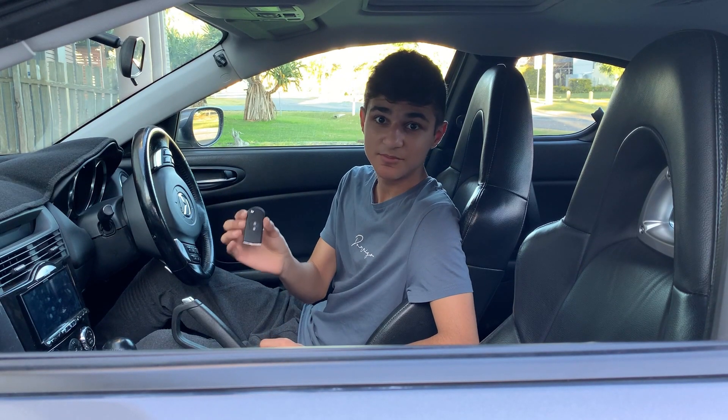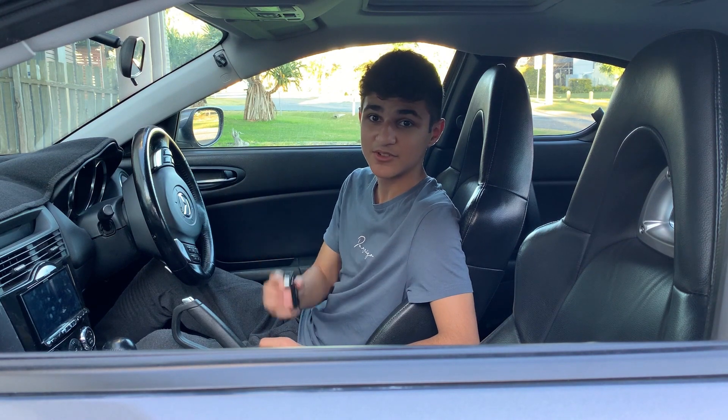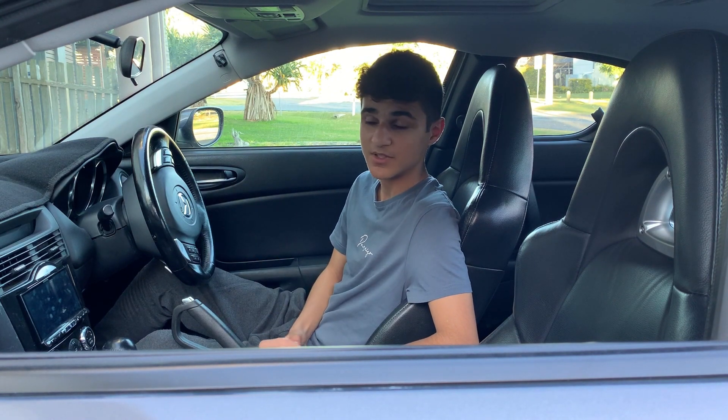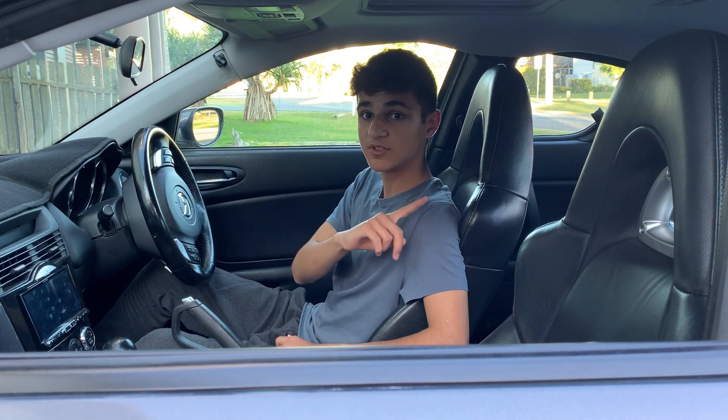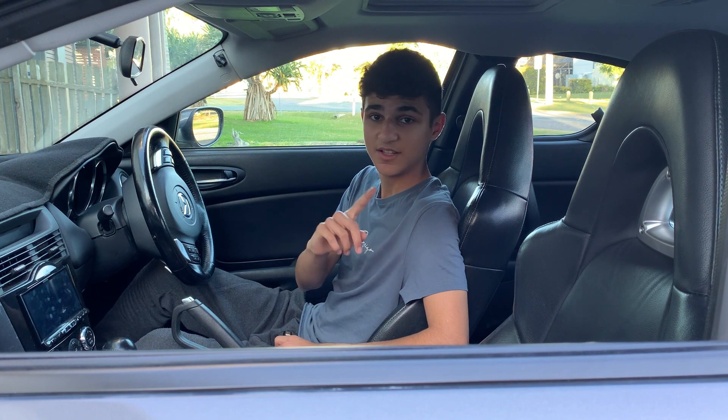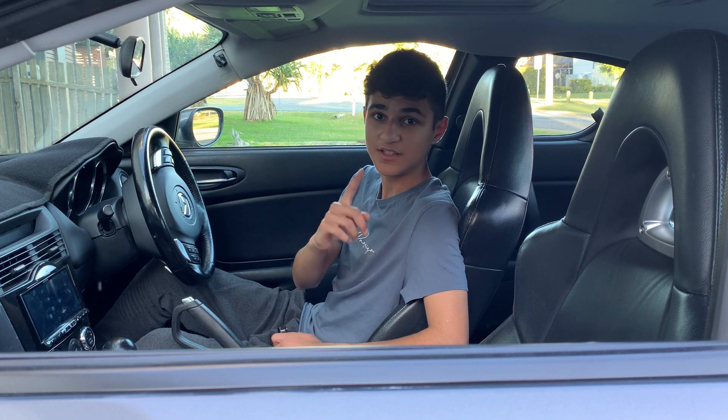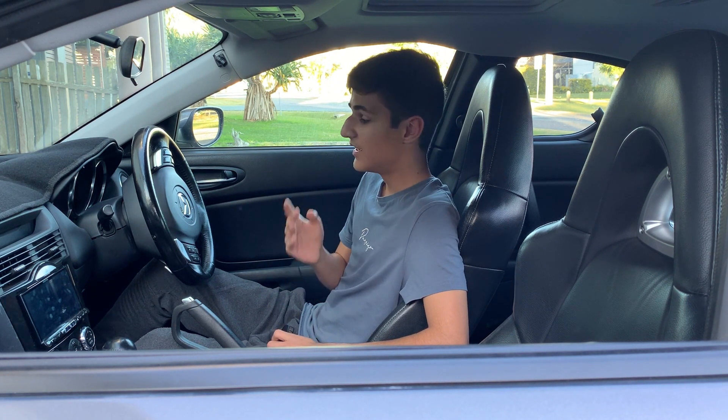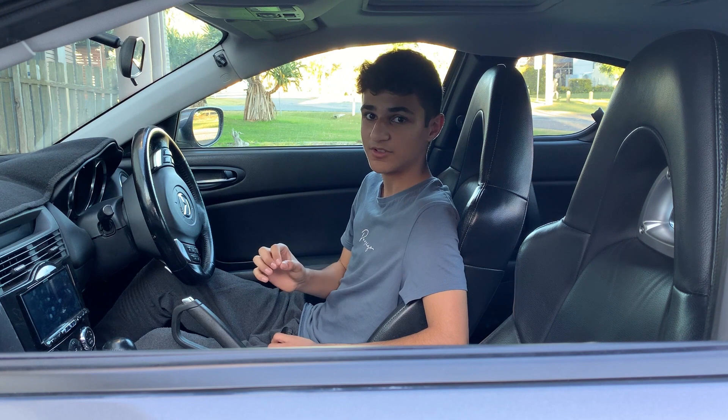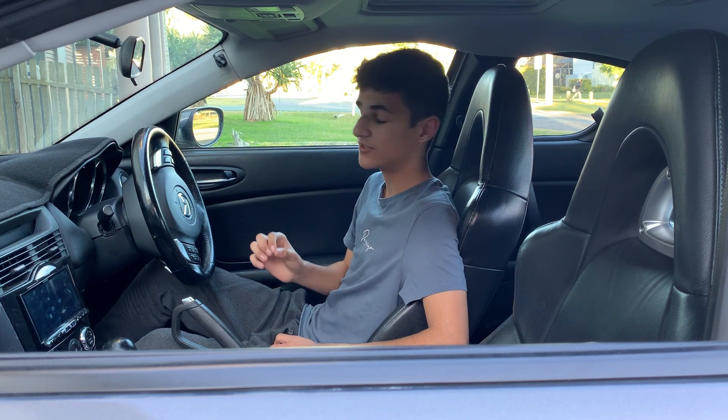Now let's program the buttons on the remote. What you want to do is you want to have all the doors closed, including the boot or trunk, depending on where you're from. And they're closed, fully closed.